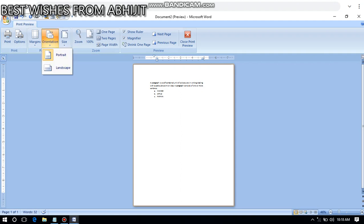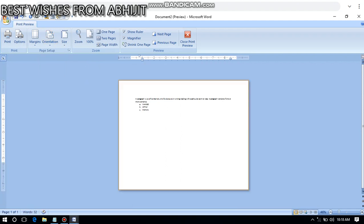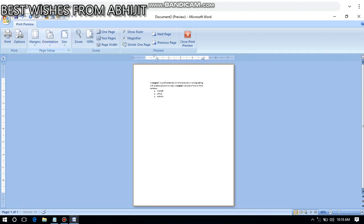From here I can use whatever size I want. This is orientation - orientation means landscape and portrait. Now it is in portrait mode. If I click on landscape then the page will come like this. The orientation of the page will get changed like this.